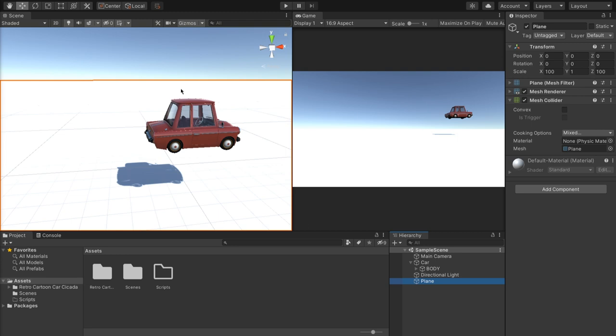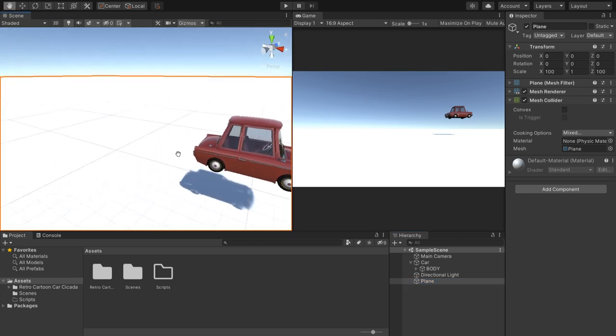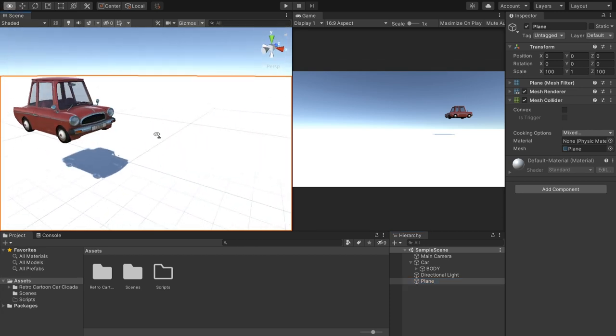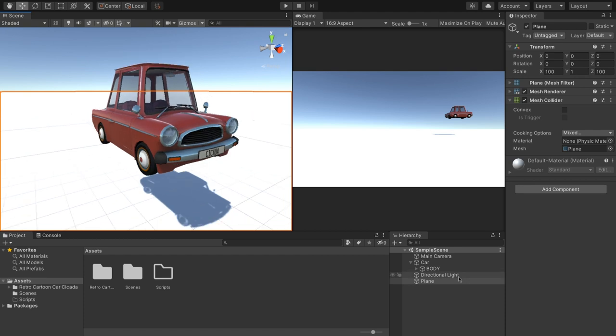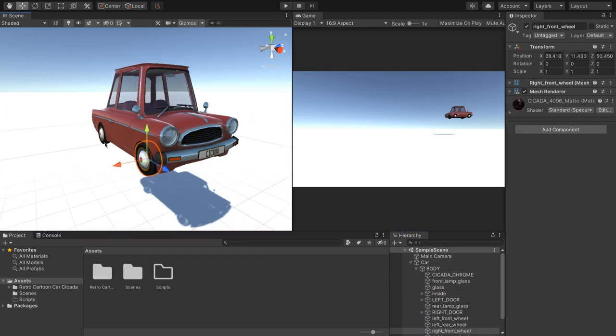So the first thing you're going to need, obviously, is a car model. I've grabbed this one off of the Asset Store. It's a free model. It's a very high-quality free model, really, and I will put a link to it in the description, obviously. And crucially for this tutorial, it has separate wheel meshes, which you don't absolutely have to have, but it does make it easier to make the car look better. So I'm going to do the full work.